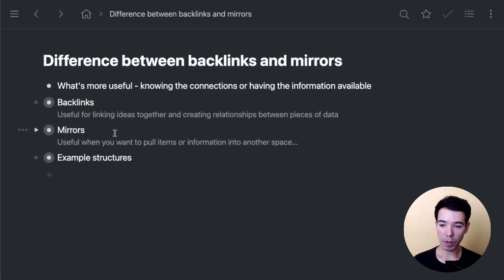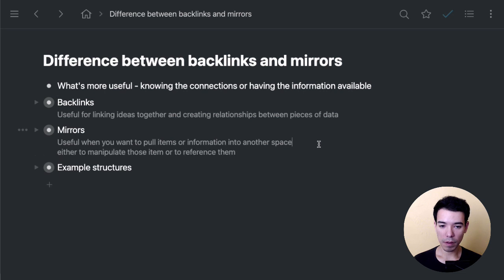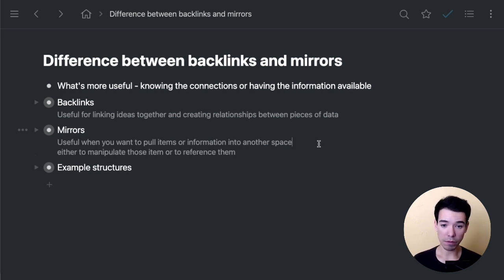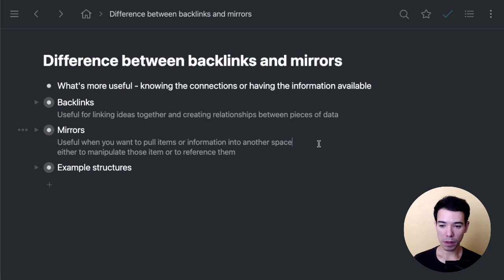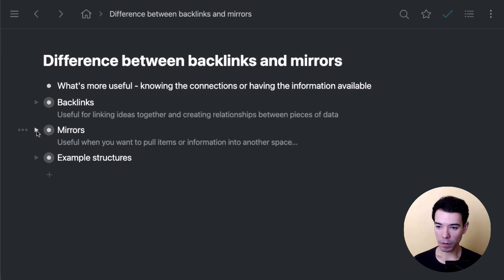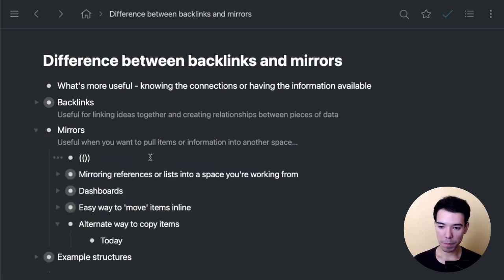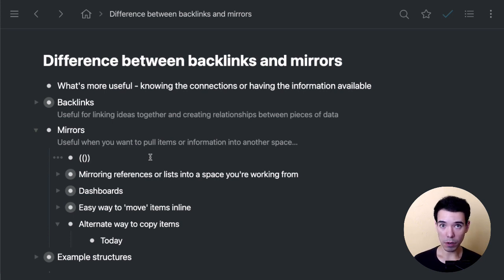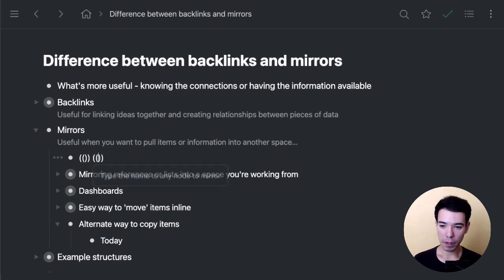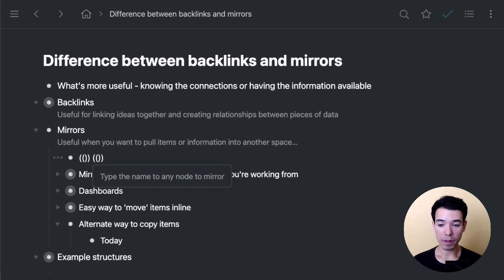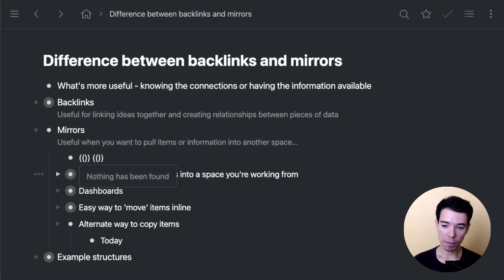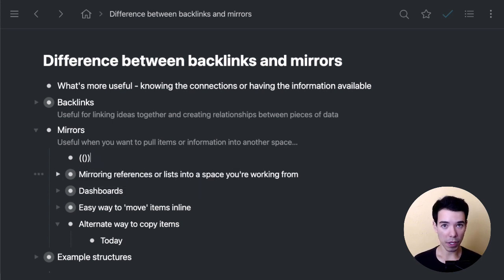So that's backlinks. Now let's move on to mirrors. As I mentioned, mirrors are useful when you want to basically pull items or information into another space, either to manipulate them or to reference them. I've got some examples of that. The way to create mirrors inside of Workflowy is to do a double parentheses. Again, we'll get this little search widget, we just start typing, and once we find the item, we hit enter to create a mirror.